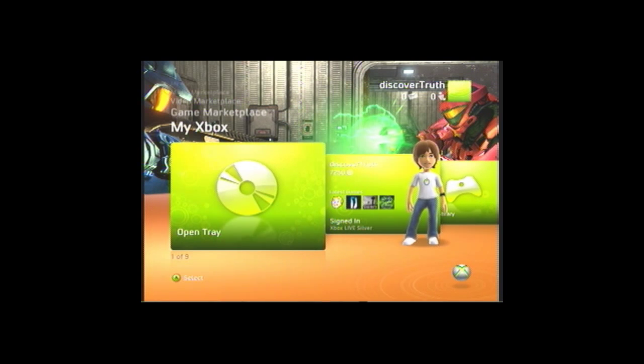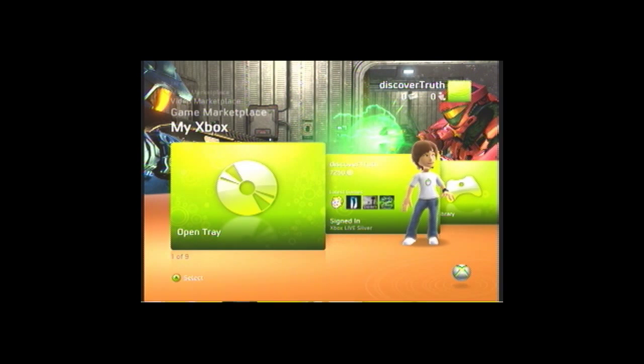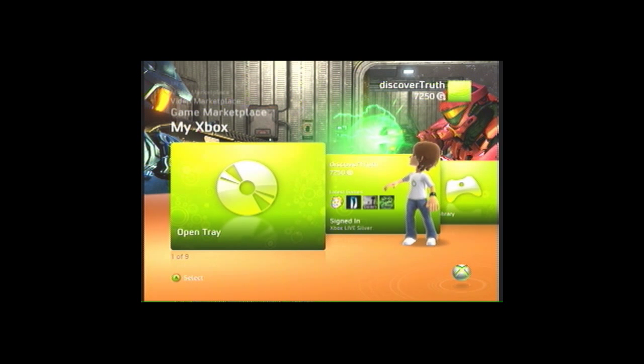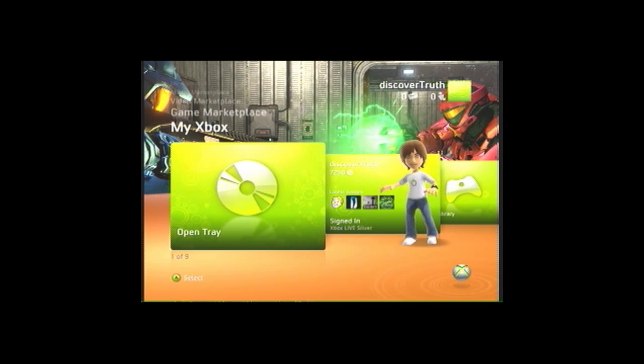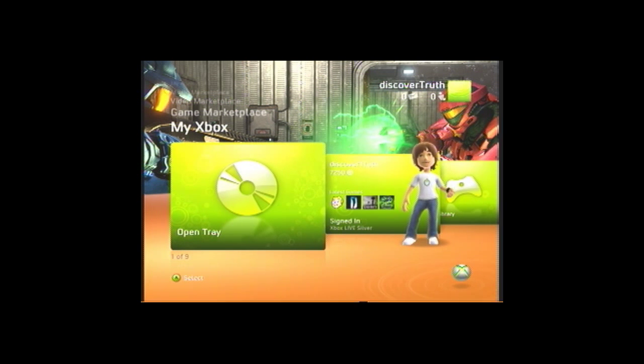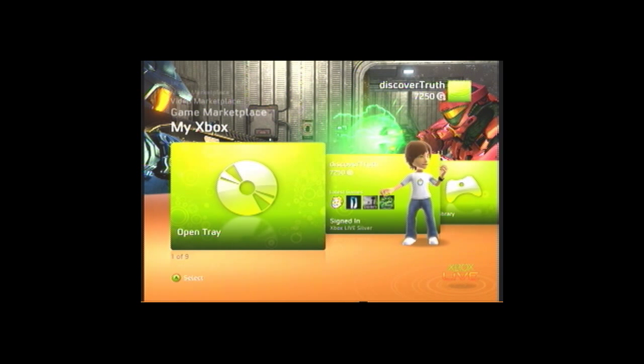And there we go. That is how you mod, er, not mod, but create your very own custom premium themes for your Xbox 360. I will see you guys next time.